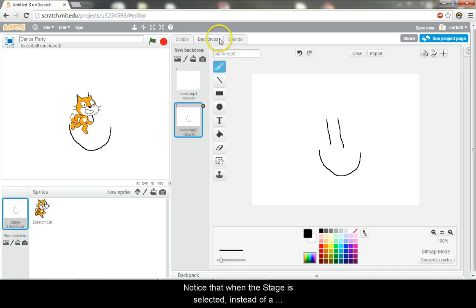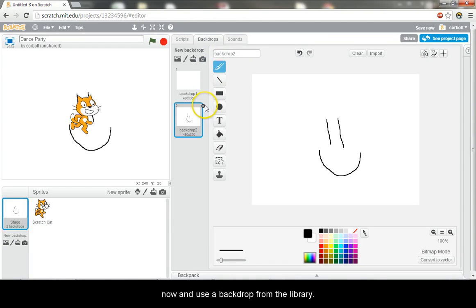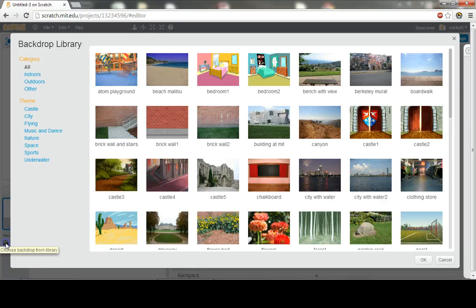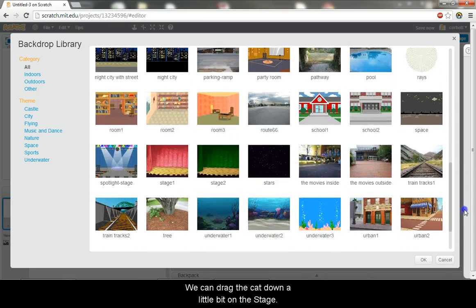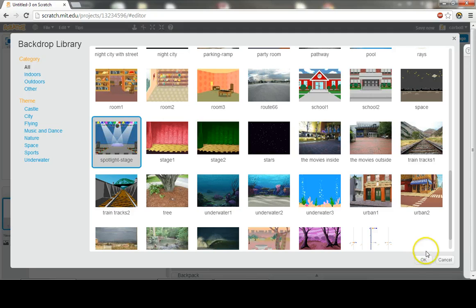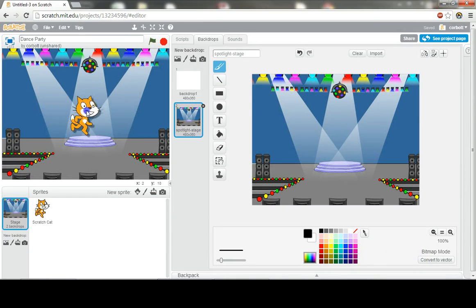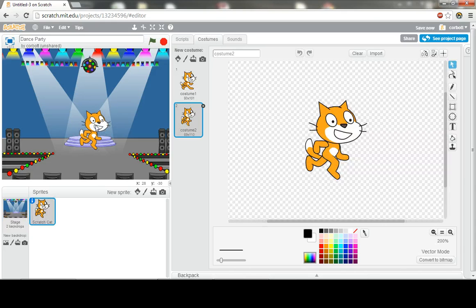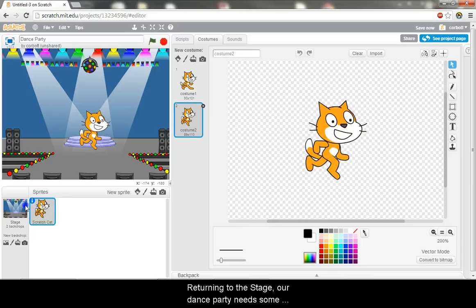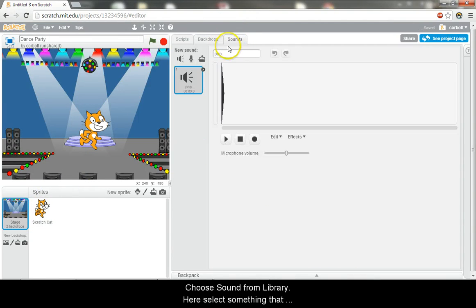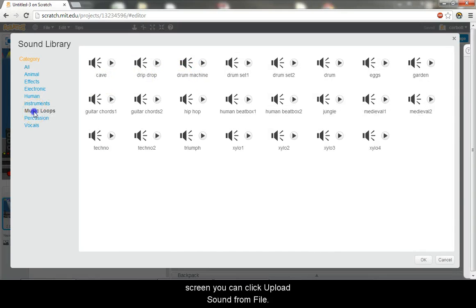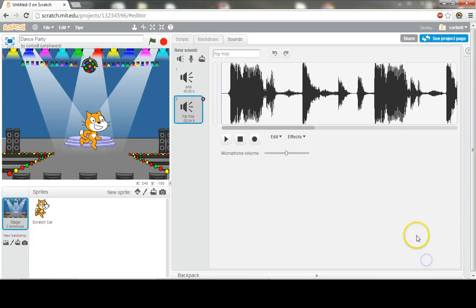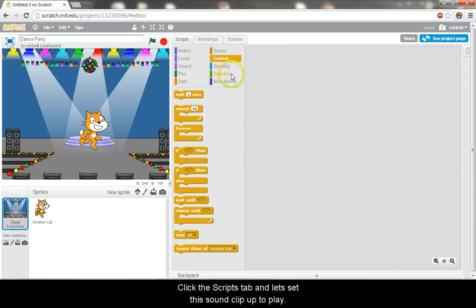Notice that when the stage is selected, instead of a costumes tab, there is a backdrops tab. Let's delete this new backdrop we've created for now and use a backdrop from the library. Select the spotlight stage backdrop from the library. We can drag the cat down a little bit on the stage. Returning to the stage, our dance party needs some music. Going to the sound tab, click choose sound from library. Here select something that appeals to you. Or alternatively, on the previous screen you can click upload sound from file.